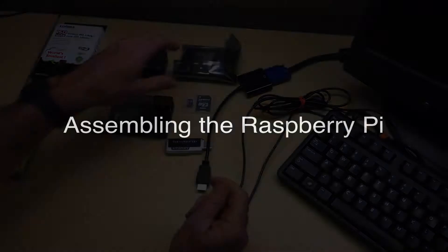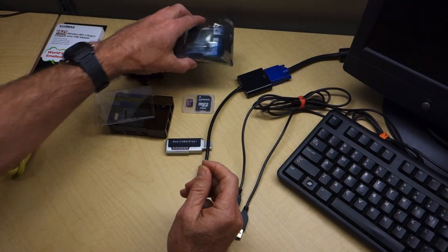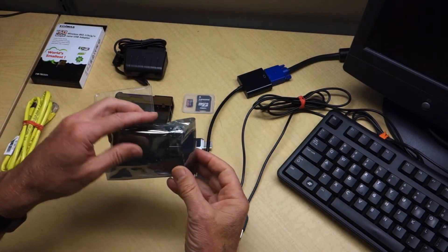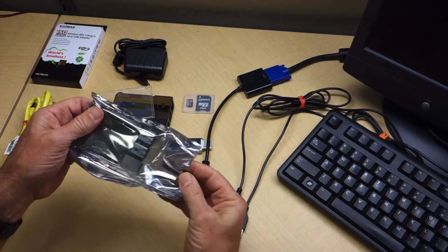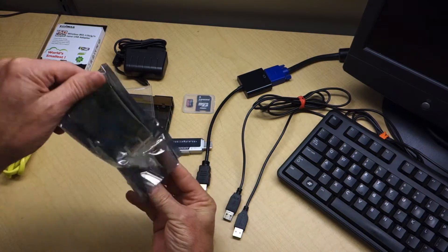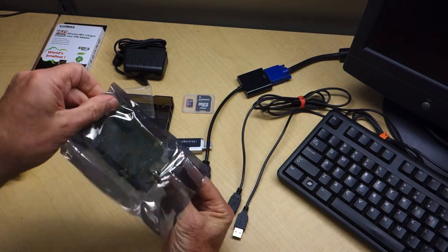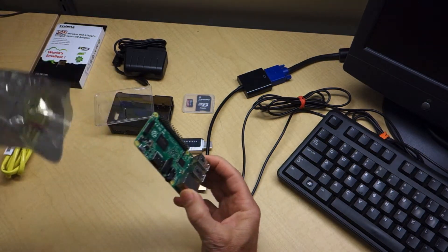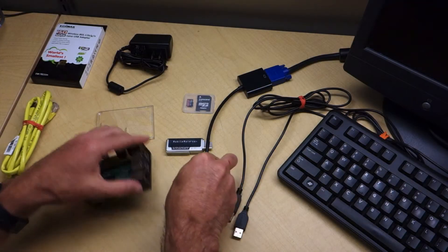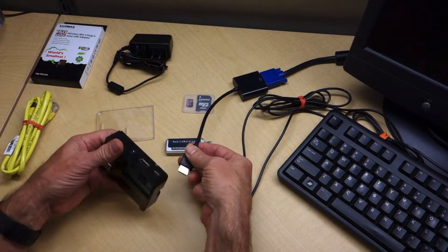We've done a lot of work in collecting the various materials that we need. Actually putting them together is easy. First, I'm going to carefully remove the Raspberry Pi from its static-free pouch and put it into the plastic case. This will protect the electronics and provide some structural support for the Pi.